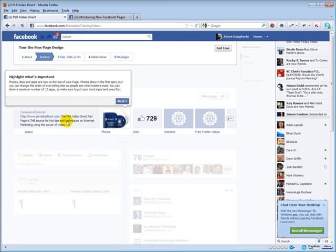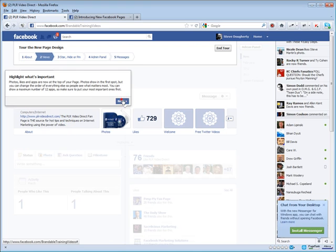And in the description of your business or your fan page here, be sure and think search engine optimization. Think keyword rich. Don't stuff this thing full of keywords. Just have keywords in mind when you're writing your description.